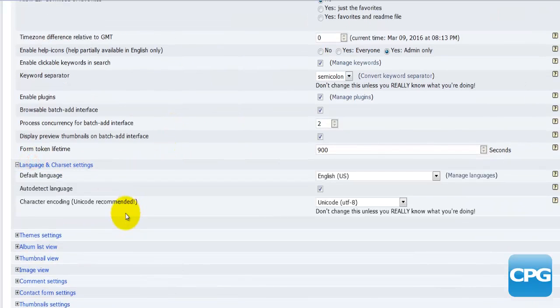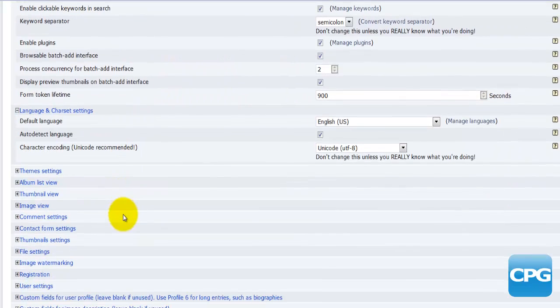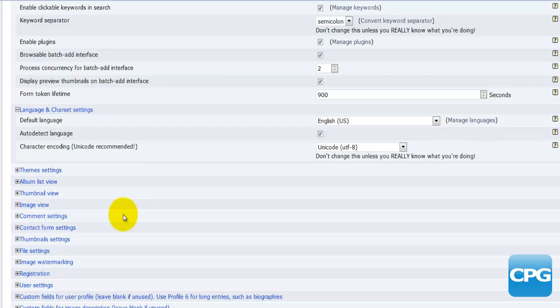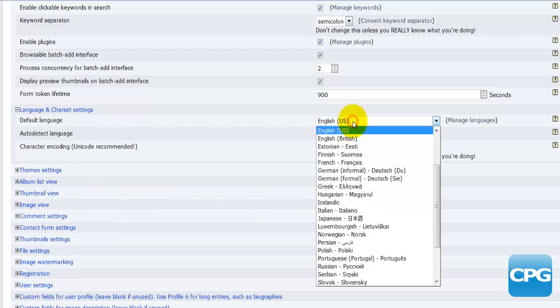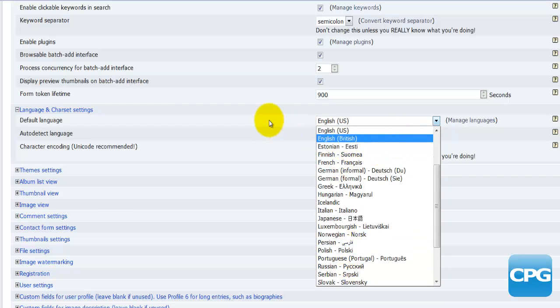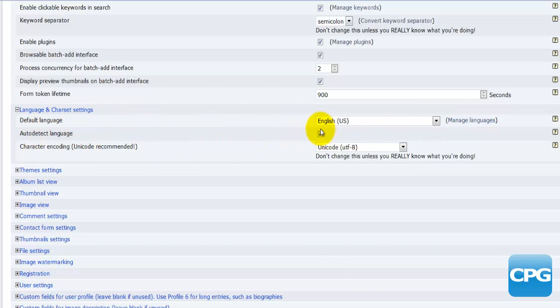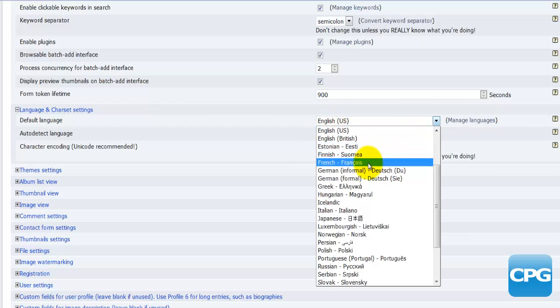That's pretty much all in the general settings. Then we'll move to the second option which is the language and character settings. Basically you can set up your default language and you have the drop down menu here where you have a couple of different languages. You have the options to manage languages there as well.